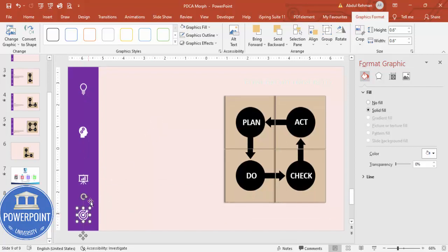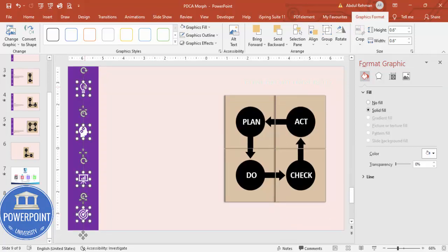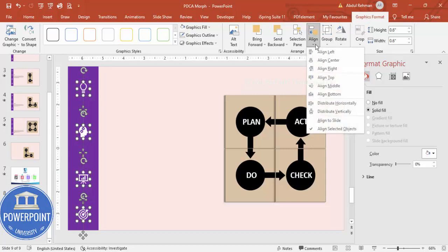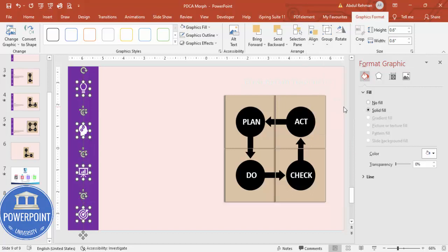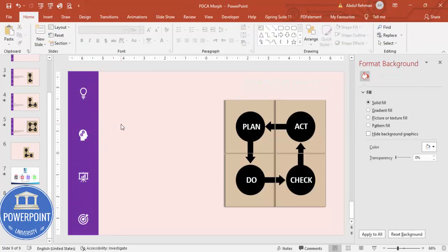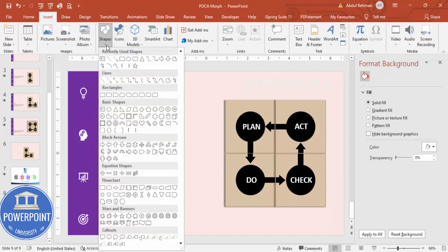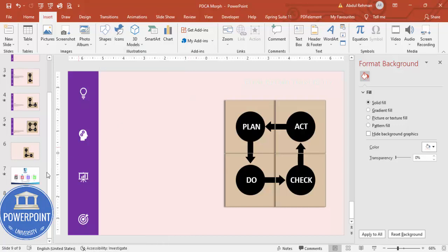Select all the icons using the Shift key, then go to Graphics Format, Align, and choose Distribute Vertically so the spacing between the icons is equal.